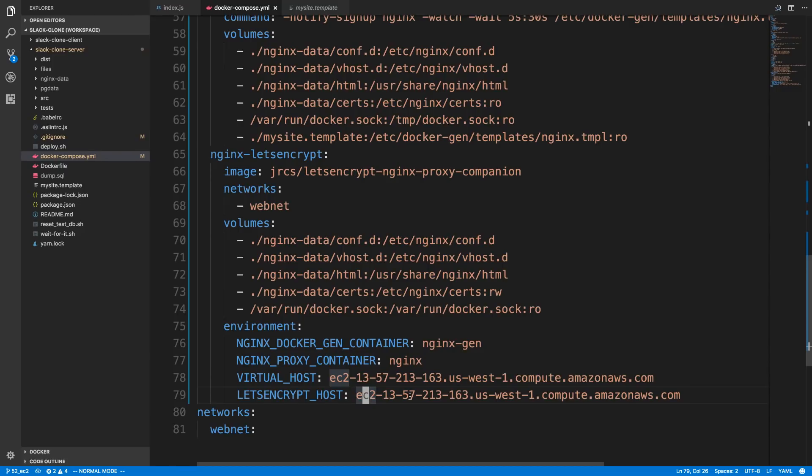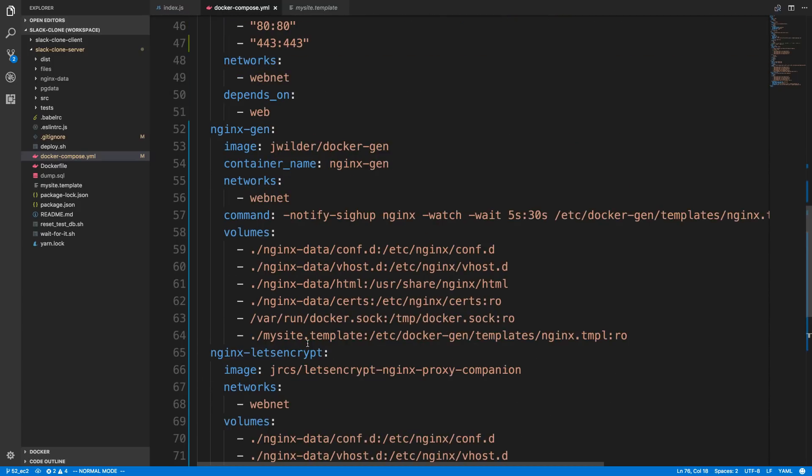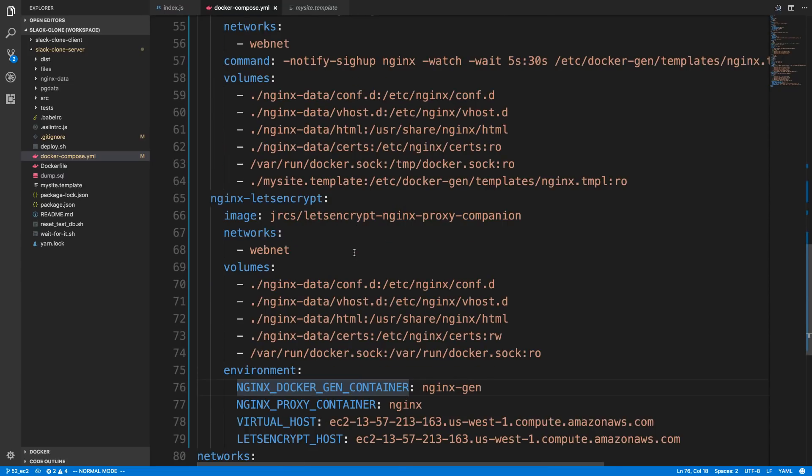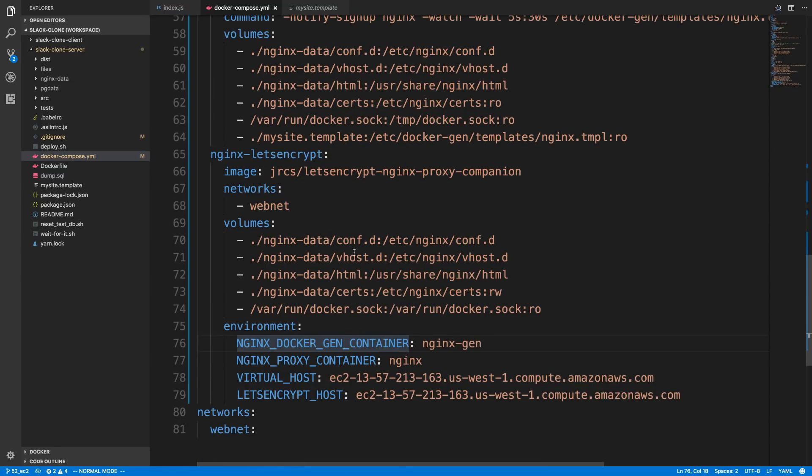So, although I didn't like having to use this Docker Gen, because I didn't think I really needed it. It's possible it's needed for the Let's Encrypt stuff. So, I thought, you know, let's just give it a try and see if it does work.